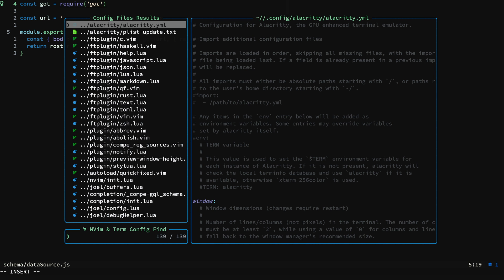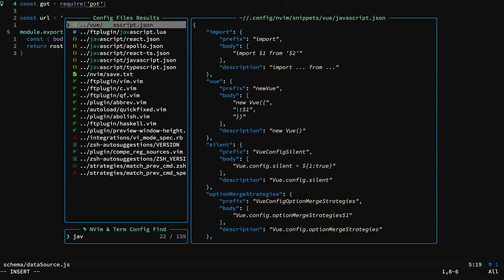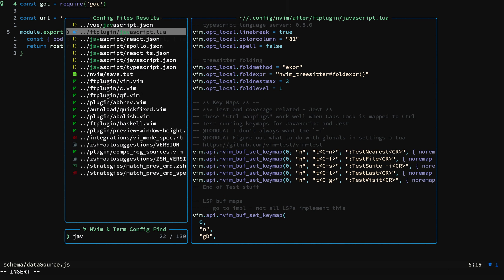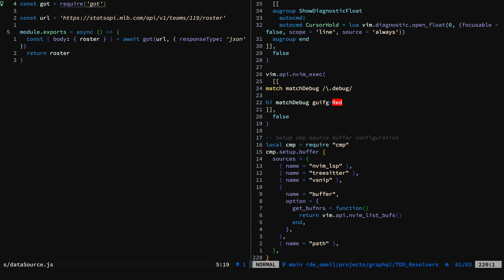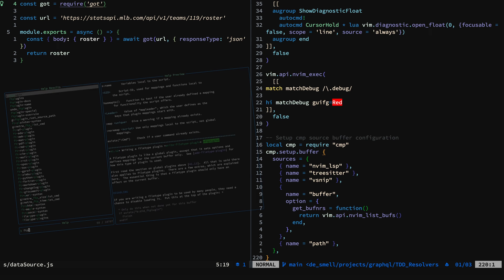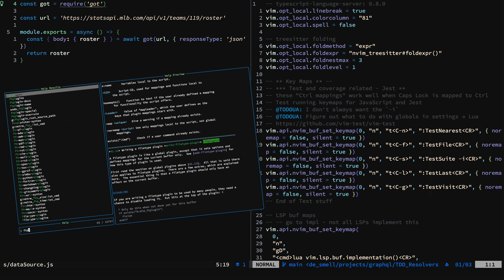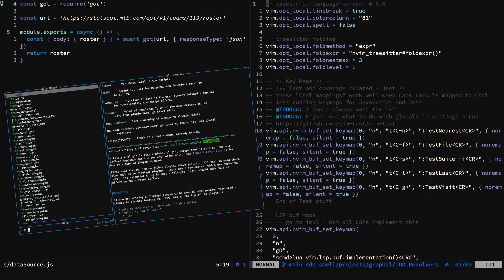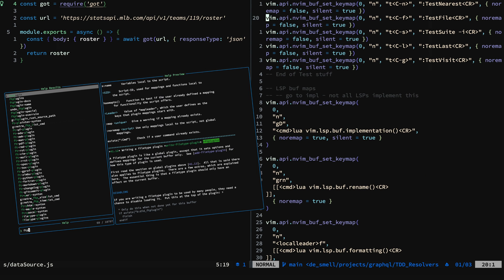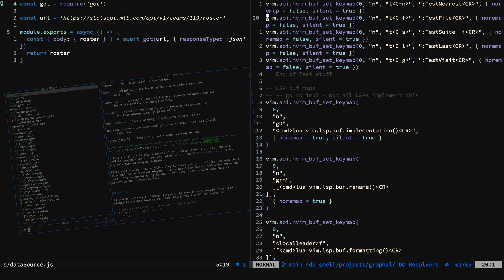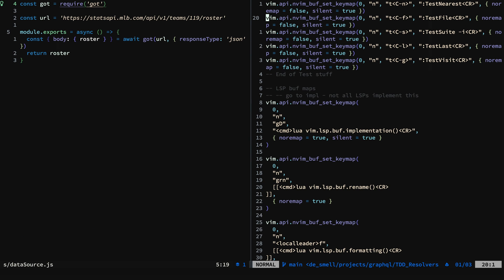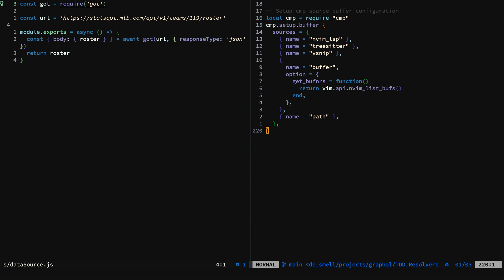Now let's take a look at file type plugins. We'll take a look at our JavaScript file type plugin. This allows us to configure settings for specific file types. Let's take a look at the buffer level configurations.